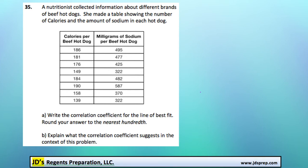This is problem number 35 from the January 2015 Algebra Regents exam. There's a table of values comparing the calories per beef hot dog to the milligrams of sodium per beef hot dog. What we need to do for the first step is to write the correlation coefficient for the line of best fit.